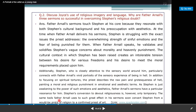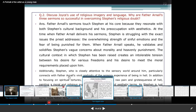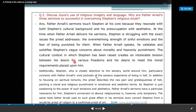The same tool Father Arnold uses to such great effect in his sermons soon converts Stephen from a would-be priest of religion to a confirmed priest of art.